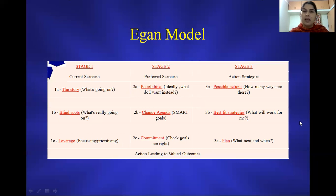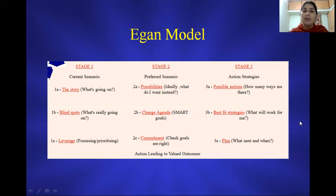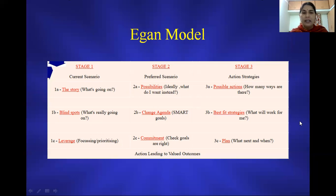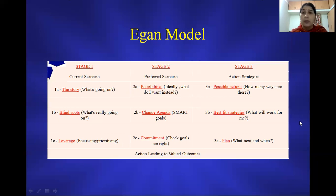Once we help the client set a SMART goal properly, we can focus on commitment — identifying what level of commitment the client has in working on the current problem. Action leading to valued outcomes: whatever goal setting has been made with the client, the client has to apply that in real life and come back with potential feedback.